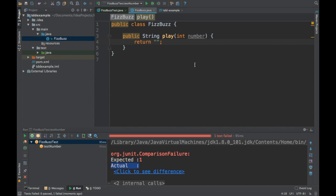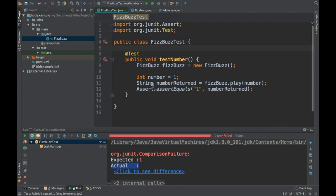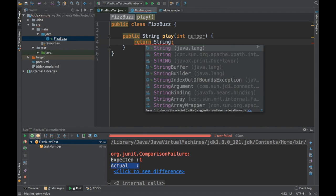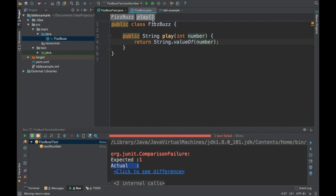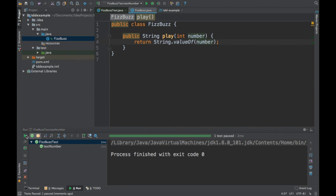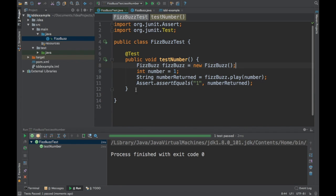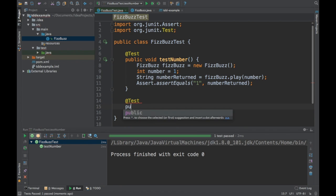The test is not passing because the main class is returning an empty string. We need to modify the main class to make that particular test pass. I am going to convert the return value using String.valueOf so it returns the number as a string. I rerun the test and now it passes. This notion of modifying the main code and rerunning the test again and again is called red-green-refactor. The test first failed (red), then passed (green) after I refactored the main code.